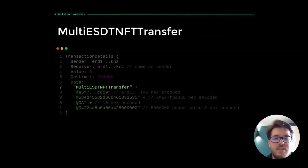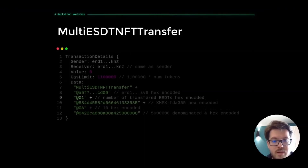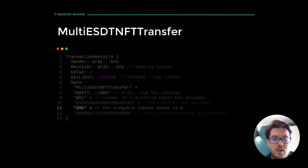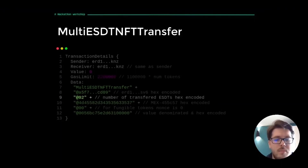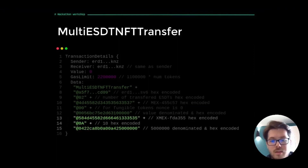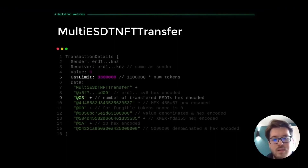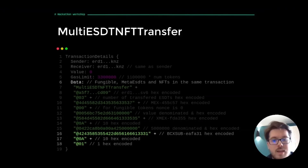Using multi-ESDT-NFT transfer and providing enough gas, we can also transfer a single ESDT by simply specifying the number of tokens being transferred. We can also send fungible tokens as the nonce will always be zero. Most importantly, we can transfer multiple ESDTs at once — just indicate the correct number of ESDTs being transferred and enumerate the ESDT details one by one. The ESDTs do not need to be of the same type; we can send fungible tokens, Meta ESDTs and NFTs in the same transaction.